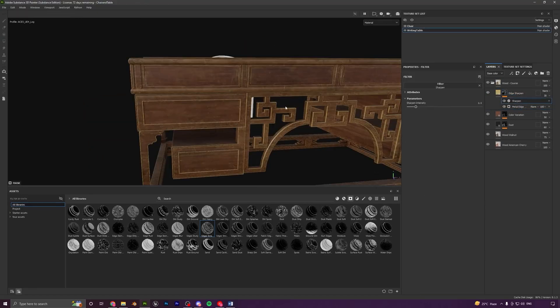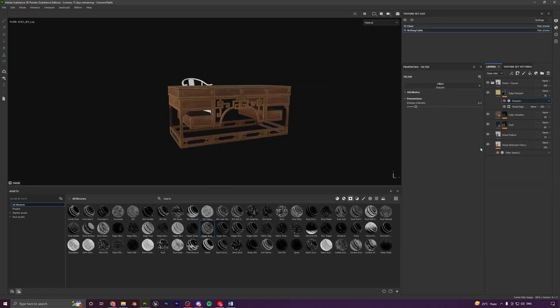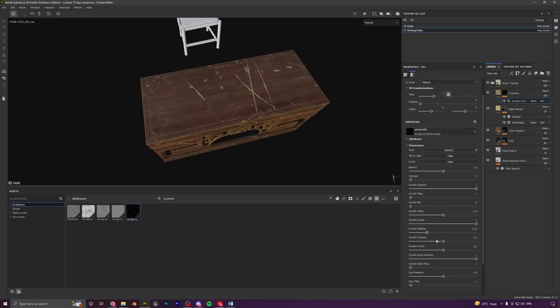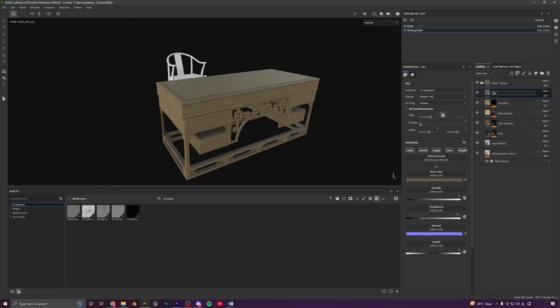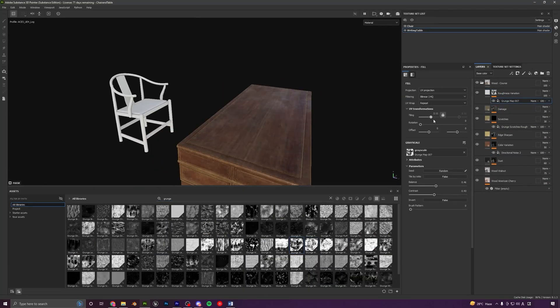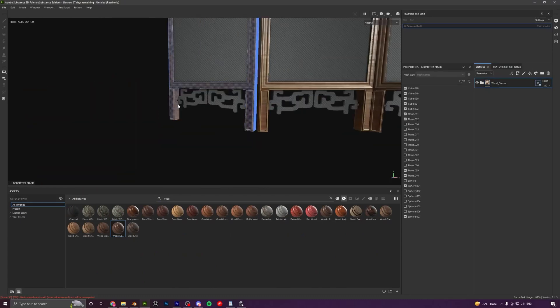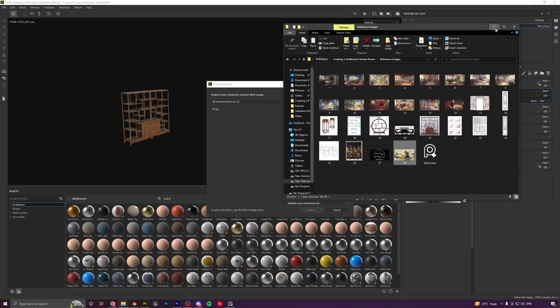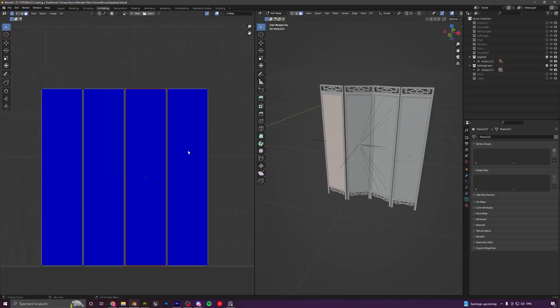After we have modeled all our main assets, we will UV unwrap and export them to Substance Painter to start the texturing process. We will learn to create high quality and realistic materials and the key features of Substance Painter like Smart Mask, Generator, Smart Materials, etc.